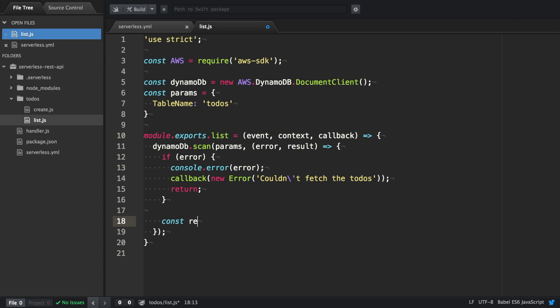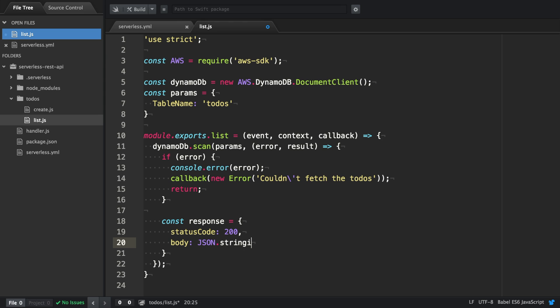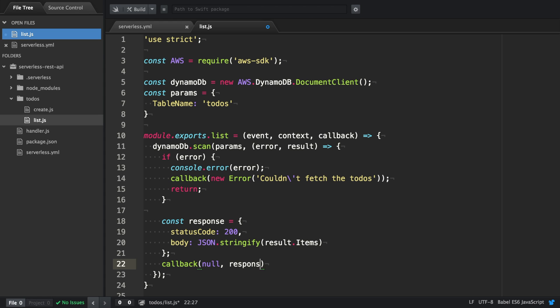In case retrieving data from DynamoDB was successful, we're going to construct the response with a status code 200 and then actually stringify the result. The callback of list is then invoked with the first argument to be null because there's no error, and the second argument the response.